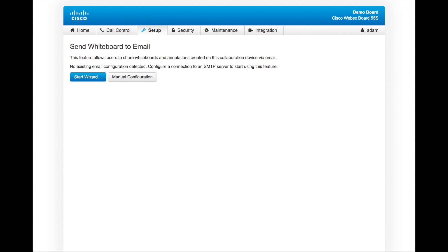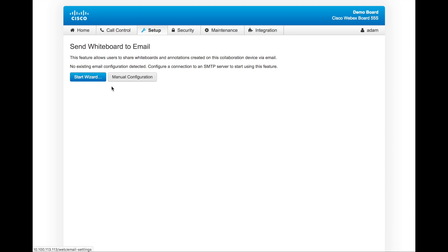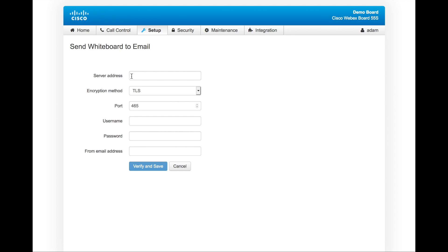To provision the whiteboard emailing feature as an administrator, log into the web interface of the video endpoint. You want to navigate to setup and email settings. Once you're at that page, you can use either of these options, which are very similar: the wizard or manual configuration. We'll use manual. You want to put in the server address, the encryption method, port number, username, password, and the from email address. Let's go ahead and do that now.